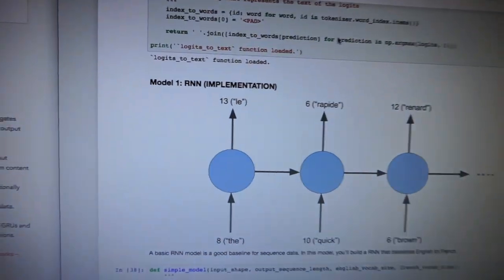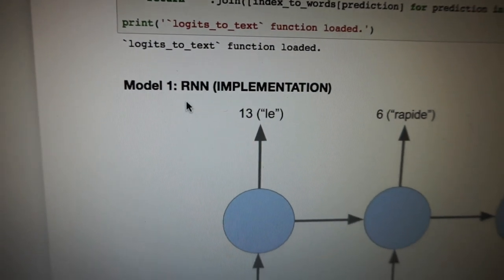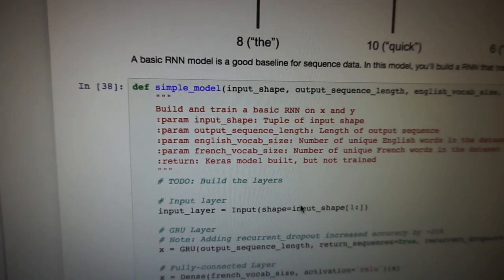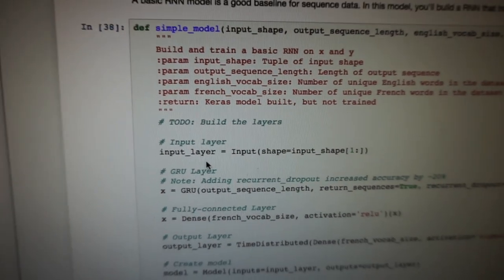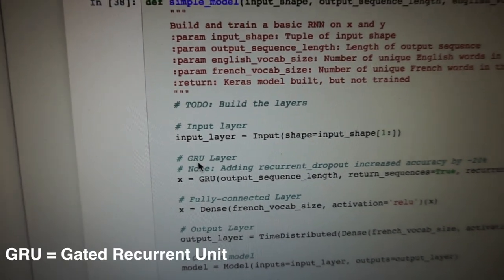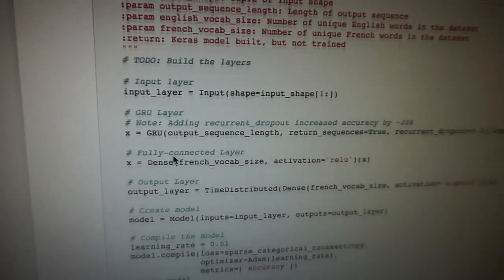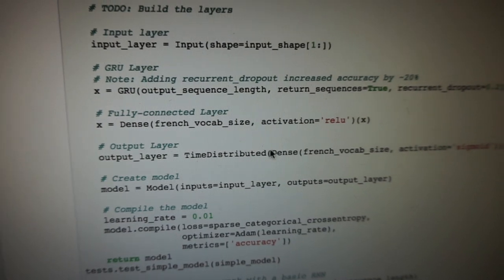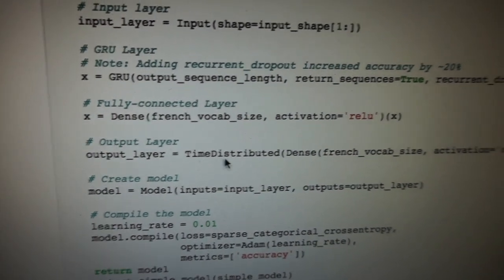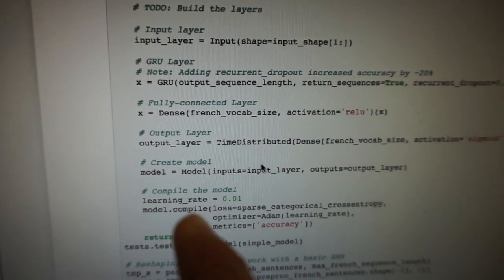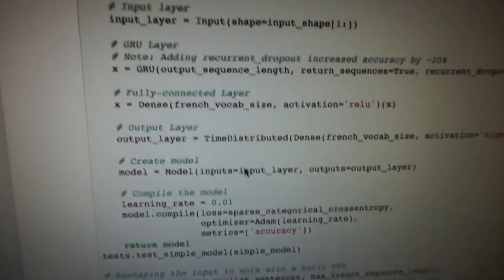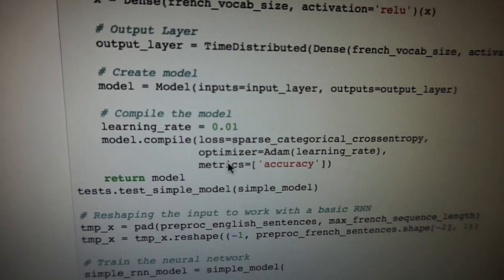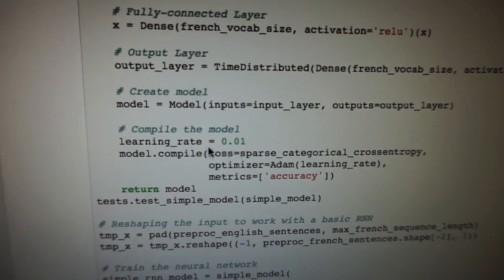The first task was to build a simple RNN model to get a baseline accuracy. This is made with Keras — we have an input layer, a GRU layer (a gated recurrent unit — I'll put a blog post in the description), and then two fully connected dense layers to finish off. The output layer is a time-distributed Keras layer. We define inputs and outputs, then compile it, defining the loss, optimizer, metric, and a learning rate of 0.01.